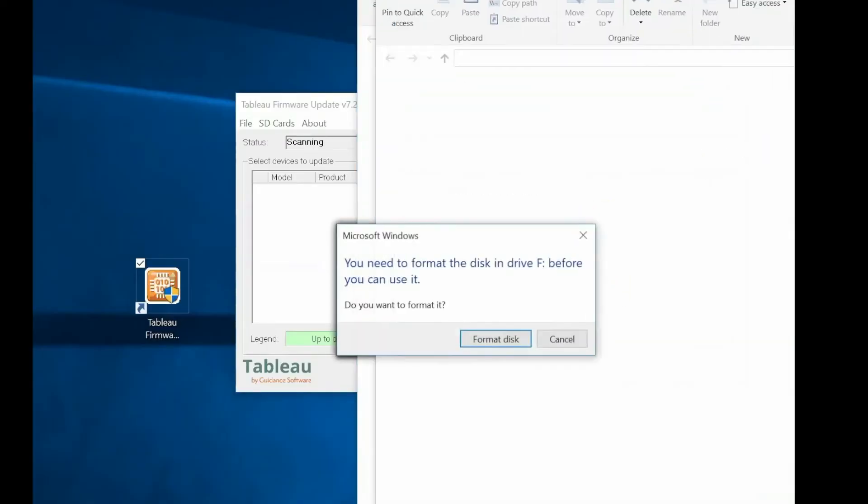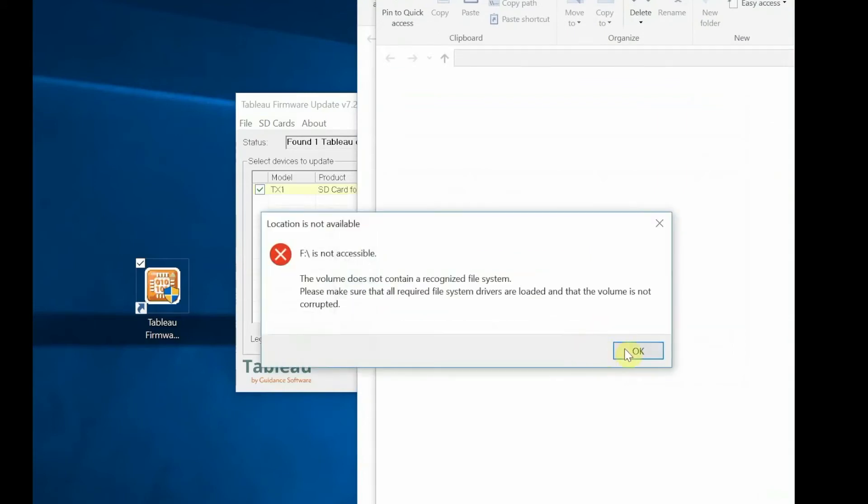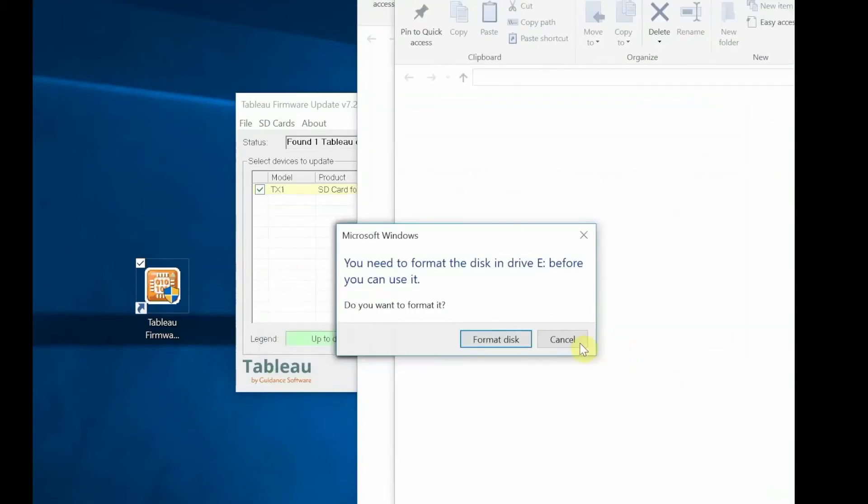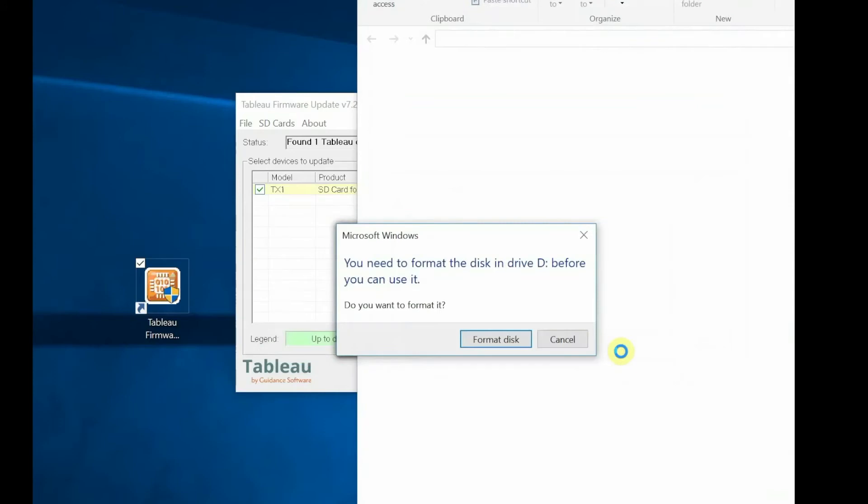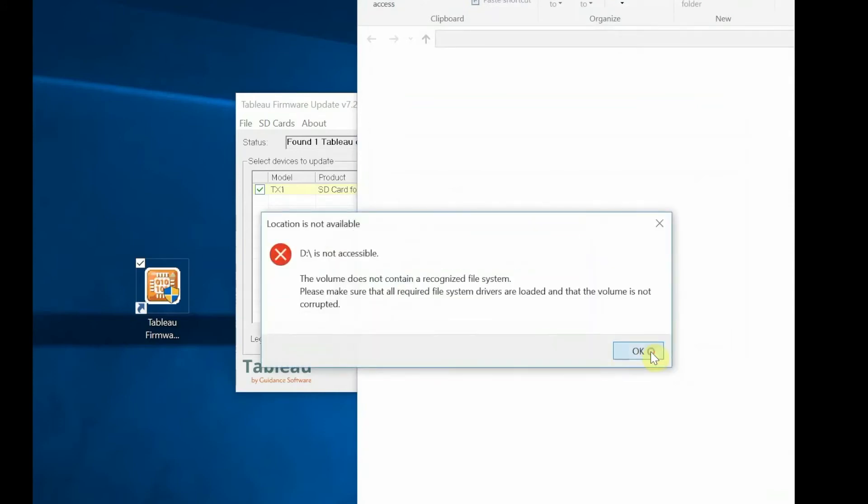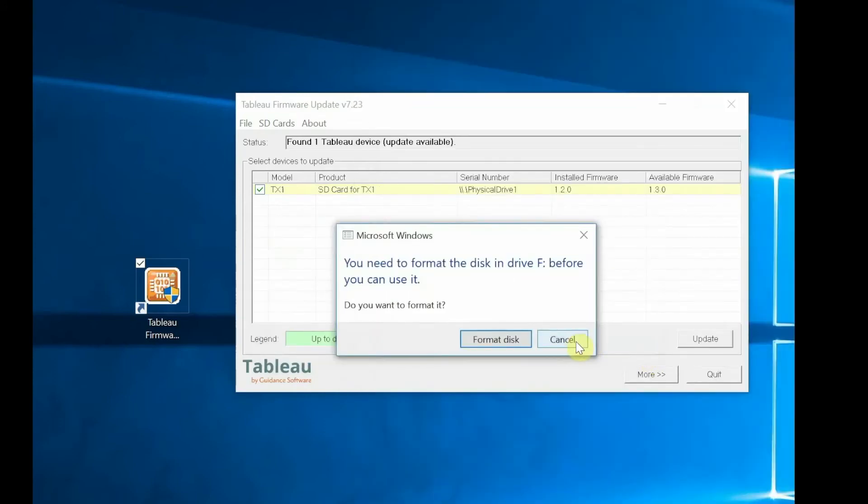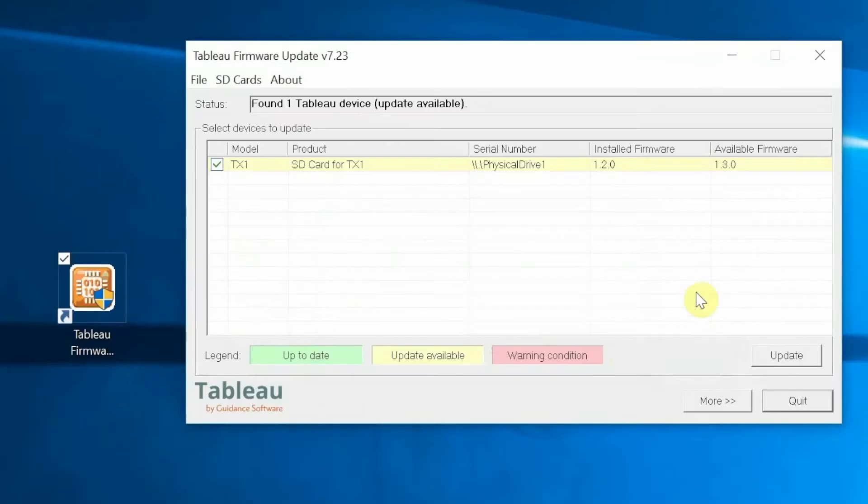Once the SD card is inserted and recognized by the Tableau firmware update, you may receive a series of format device requests from Microsoft Windows. These messages can be safely discarded. Close each window and proceed to the Tableau firmware update process.